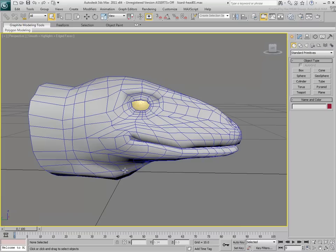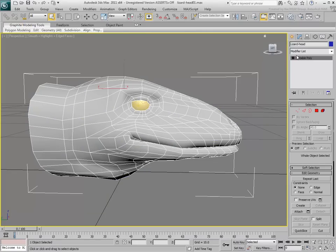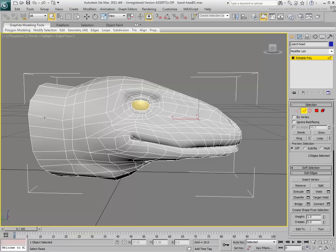The second rule of thumb is that the polyflow is reasonably equal in size. Here the polygons around the neck base seem to be a bit stretched. Adding a loop in this location will fix the problem.